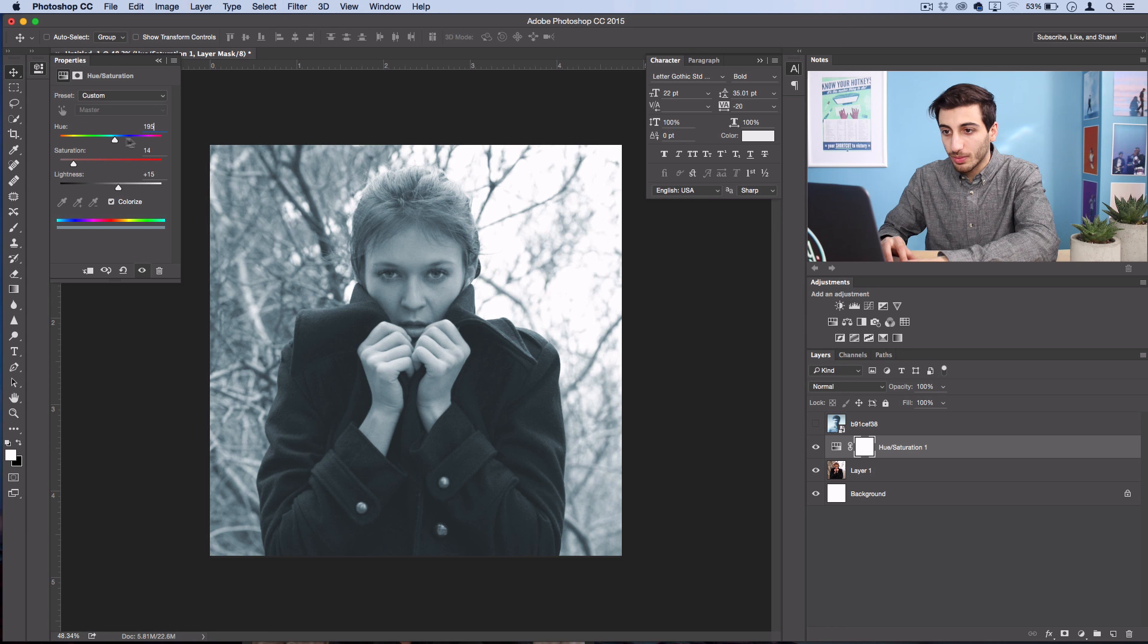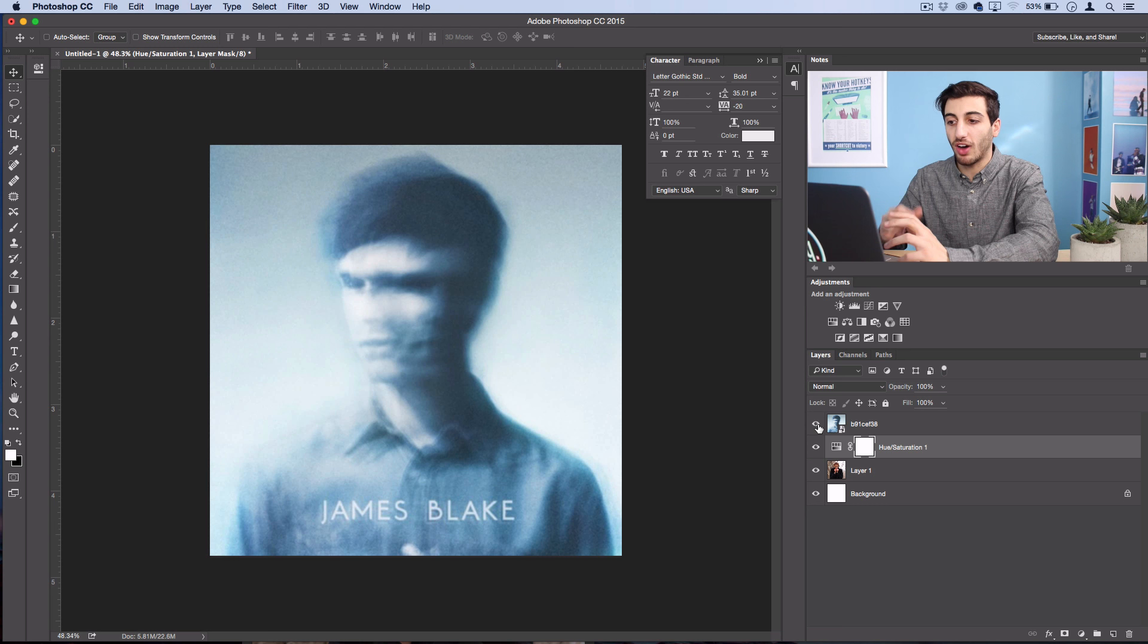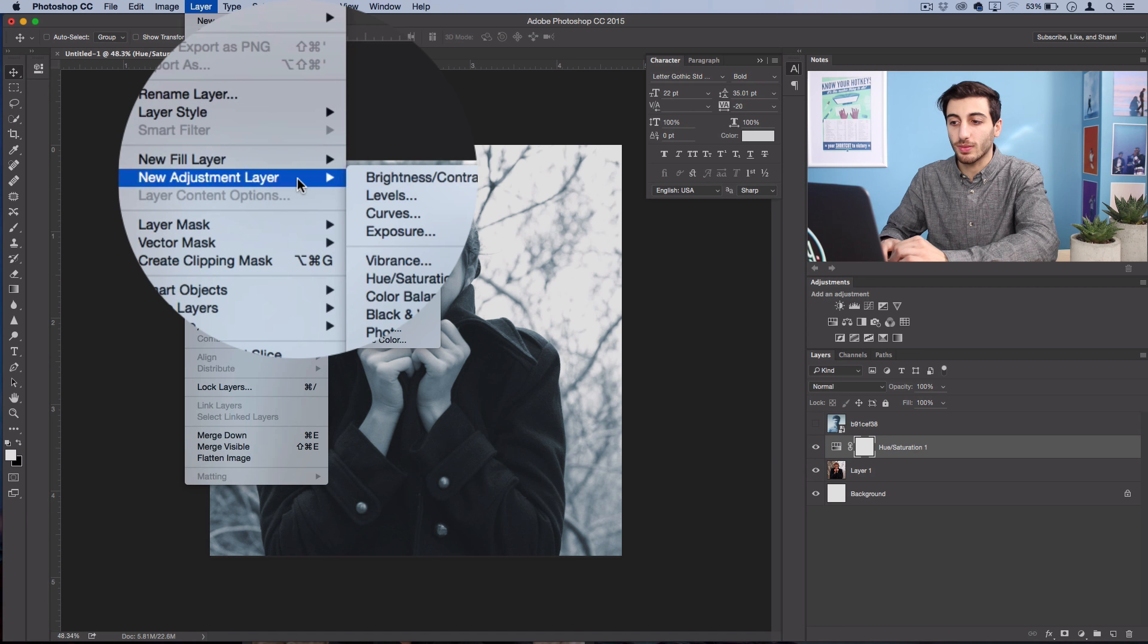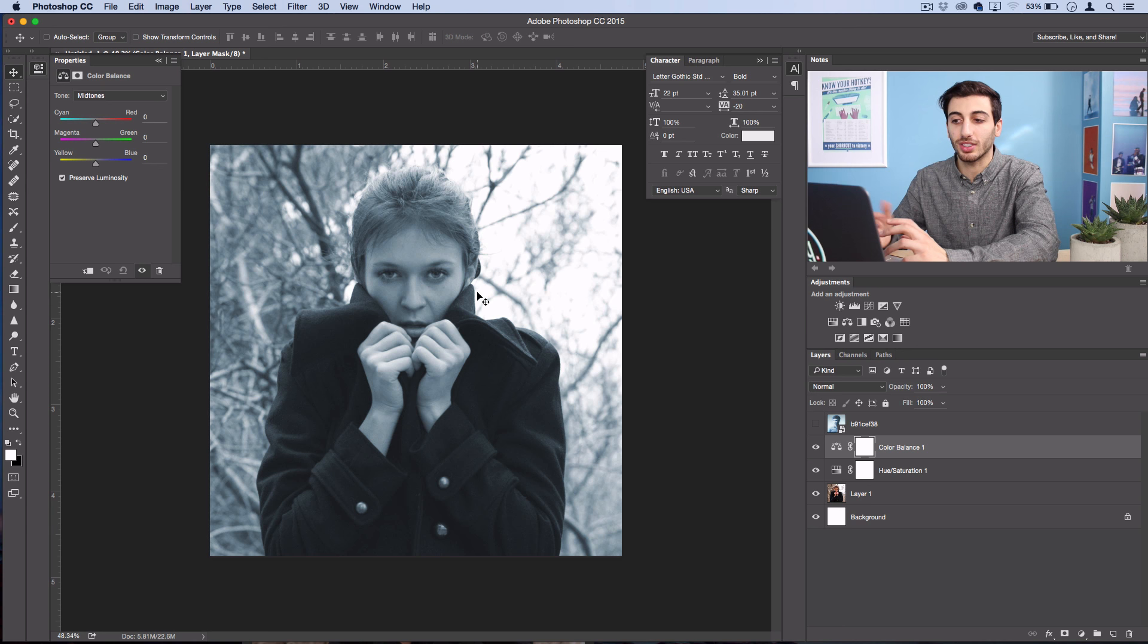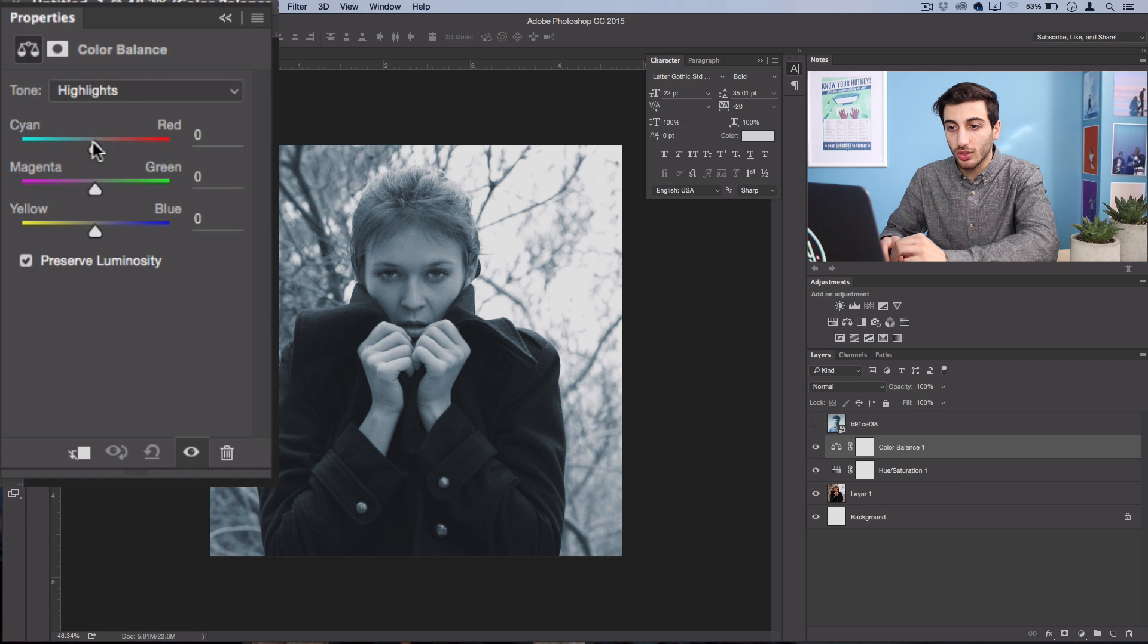But now we want to give it some of that vibrance that's in the original, and the way we'll do that is by going to Layer, New Adjustment Layer, Color Balance. Color balance is great for bringing in some vibrant colors into the highlights and shadows. So for the highlights, I'm just going to use some cyan and maybe just a slight bit of yellow, maybe negative 3.